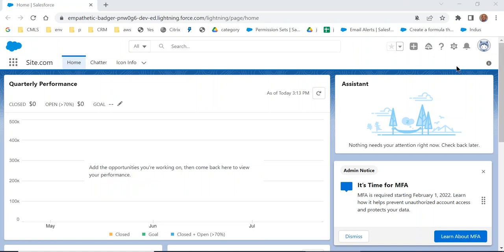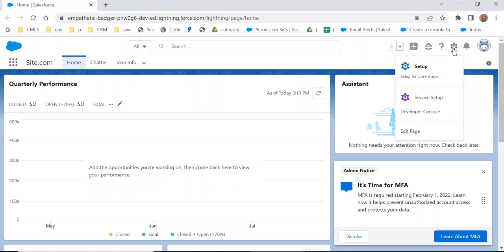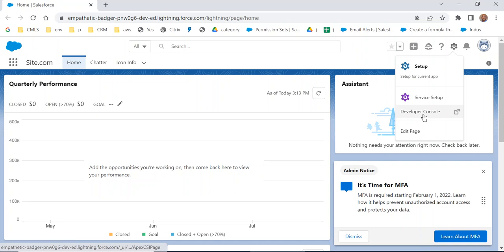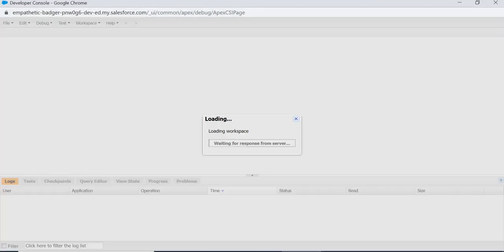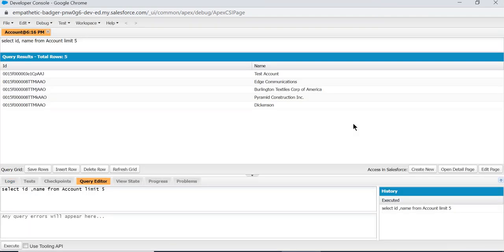This is how you go to Developer Console: click the gear icon and select Developer Console. This is the Developer Console.